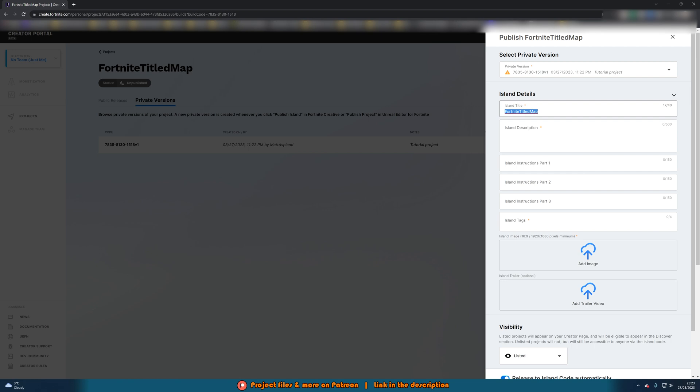We can then give it a name here so I'll name this one tutorial island and I'll give it a description of this is a very basic island with not much changed just for the purpose of a video tutorial. Something as simple as that.